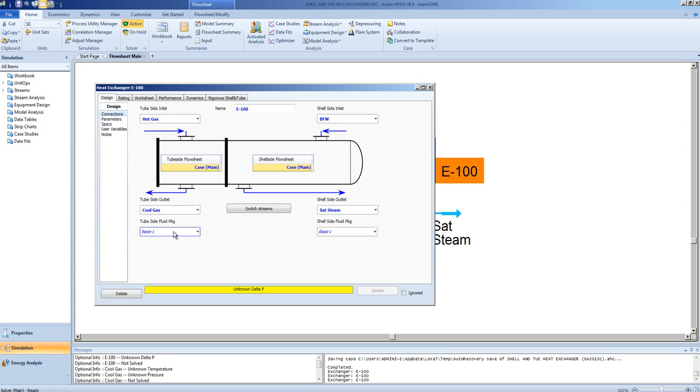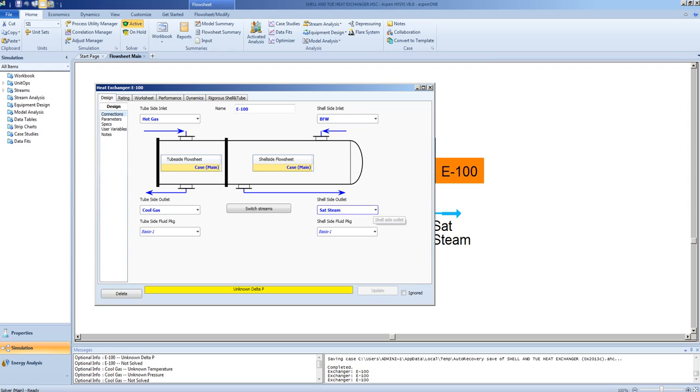Note, for either side of the exchanger, you can specify the fluid package that is applicable. This is useful for when there are systems that may be using components that are compatible with one fluid package on the tube side, and another fluid package on the shell side. An example of this may be using glycol as a coolant for hot oil. The oil may use the Peng Robinson package, and the glycol would use the glycol package on this side.